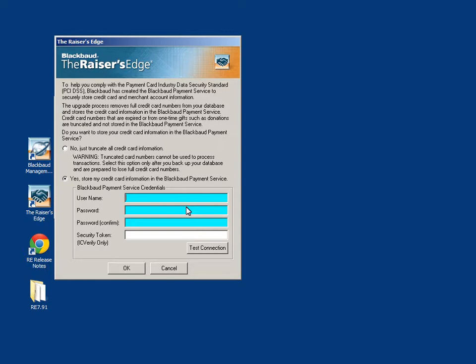After choosing to either truncate all credit card information or store my credit card information in the Blackbaud payment service, click OK to continue.